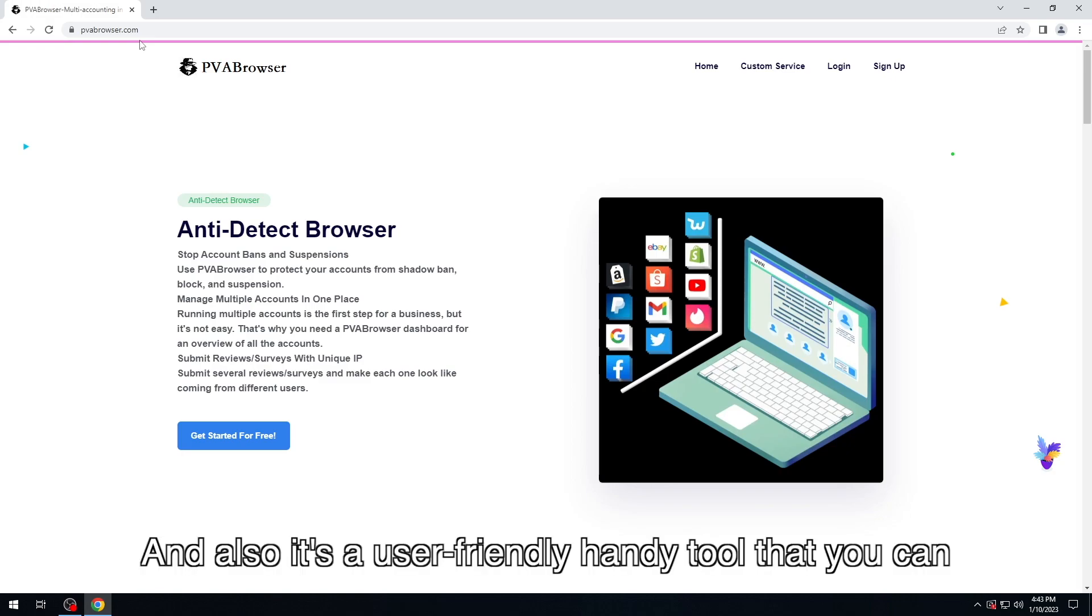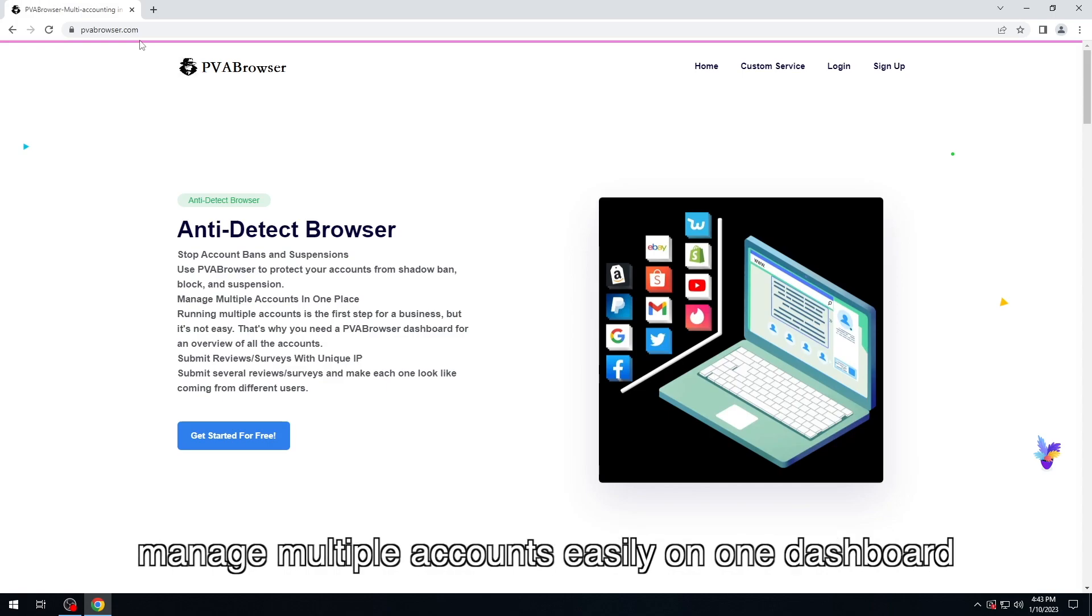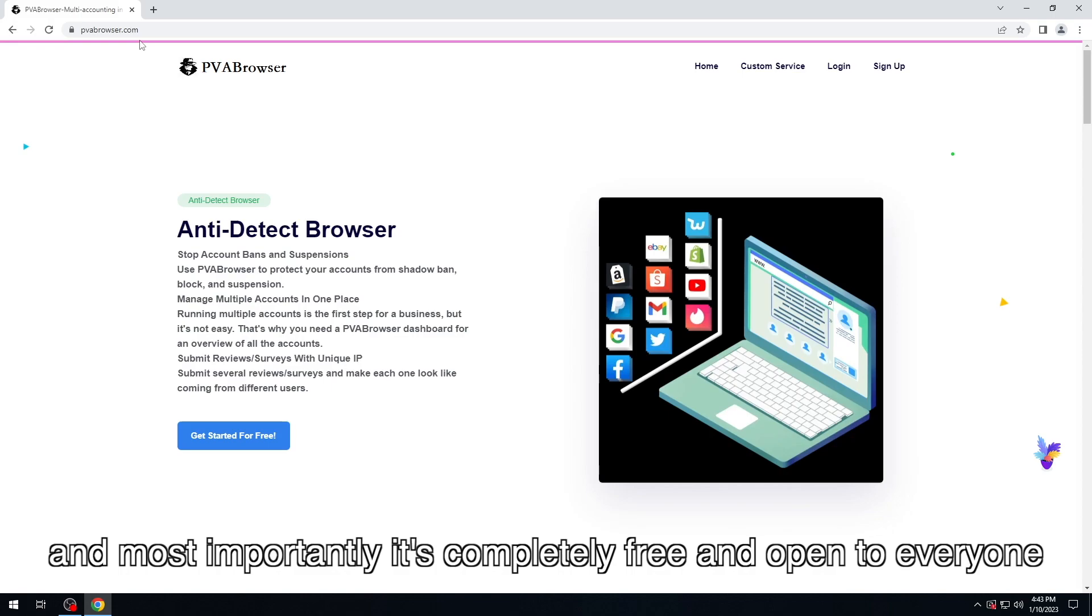And also, it's a user-friendly handy tool that you can manage multiple accounts easily on one dashboard. And most importantly, it's completely free and open to everyone.